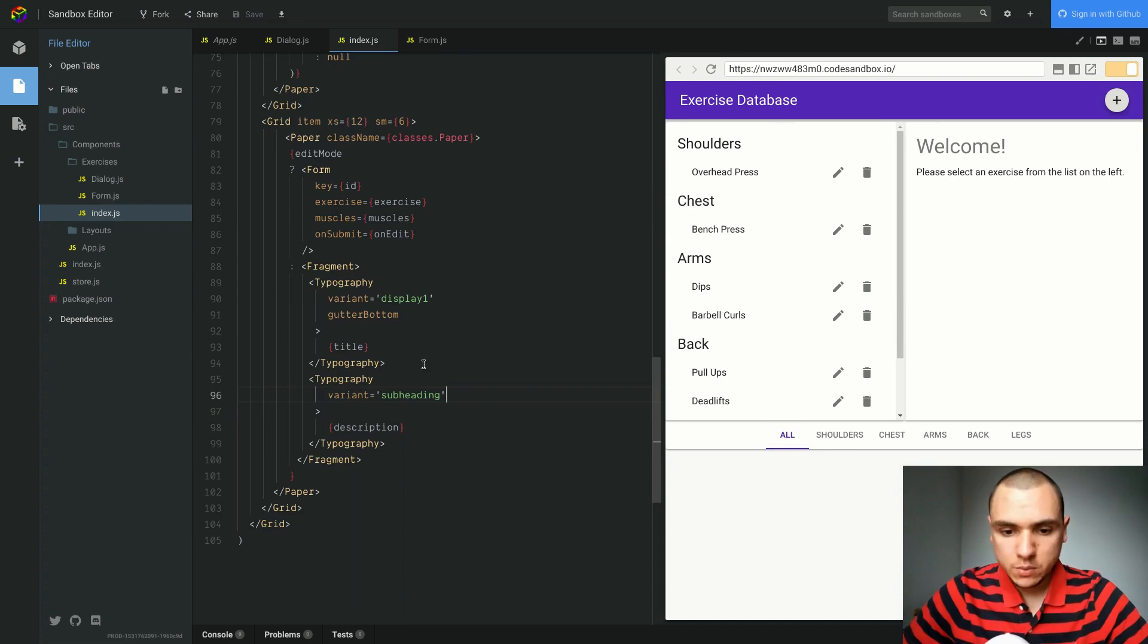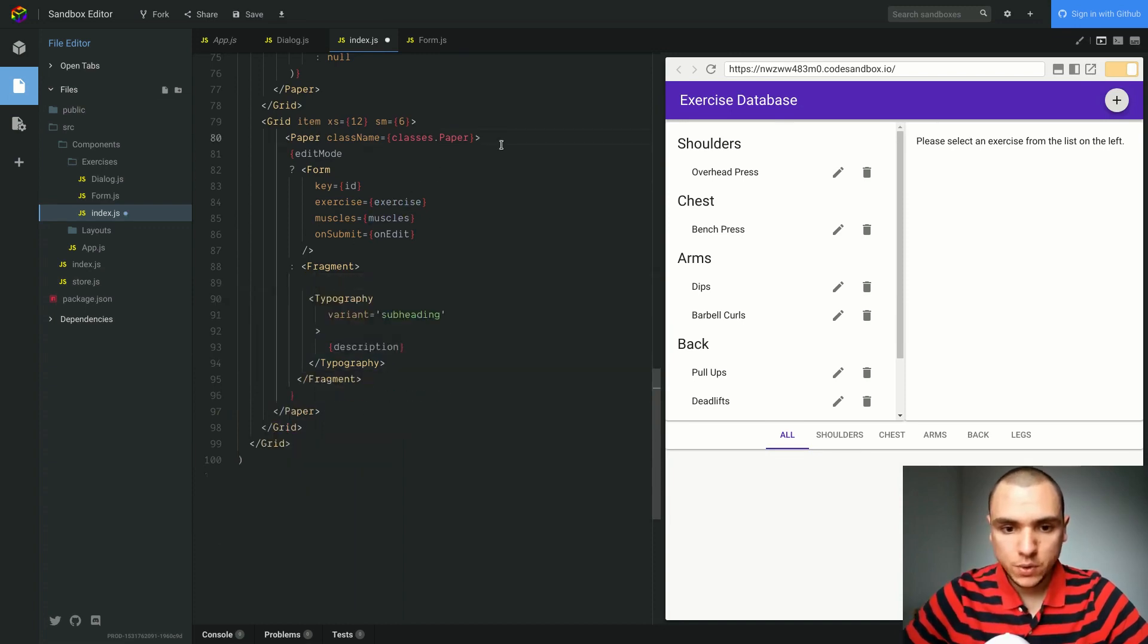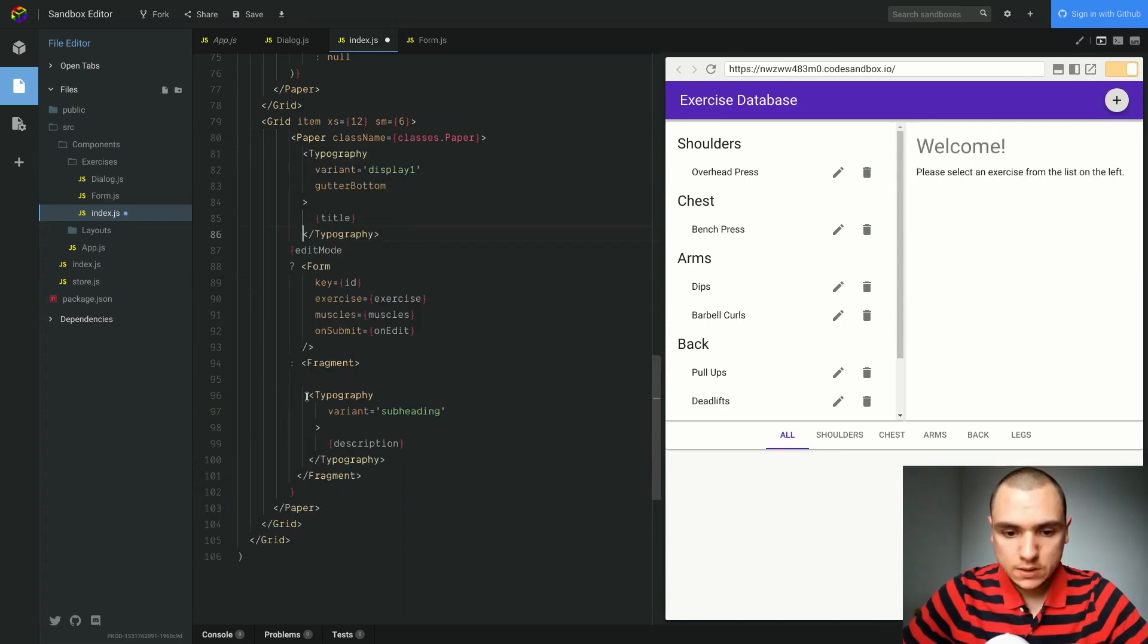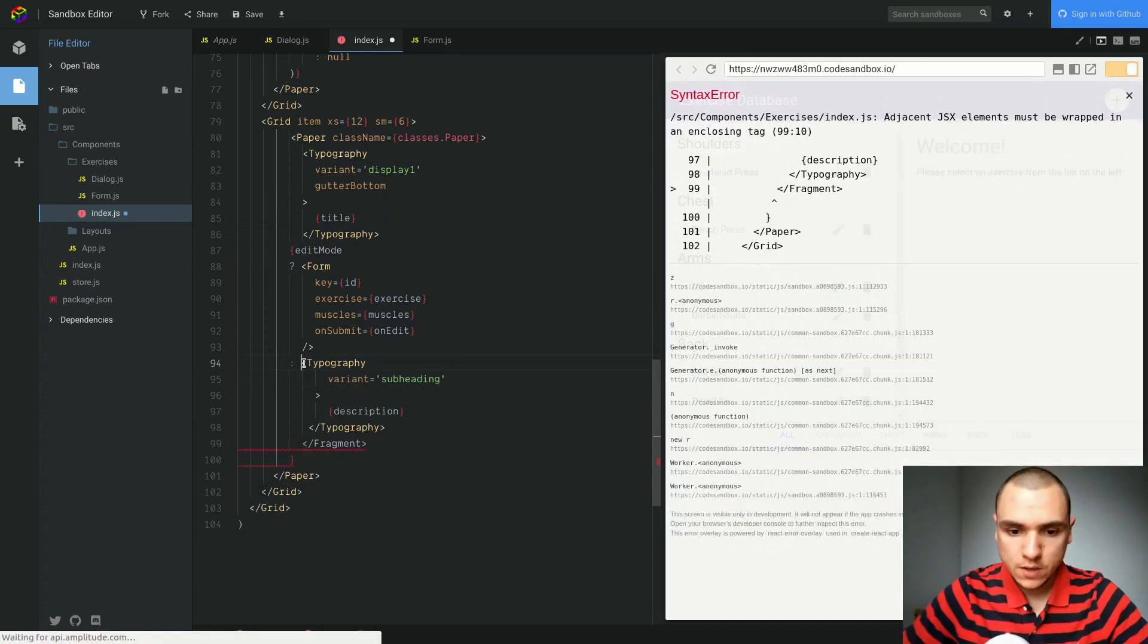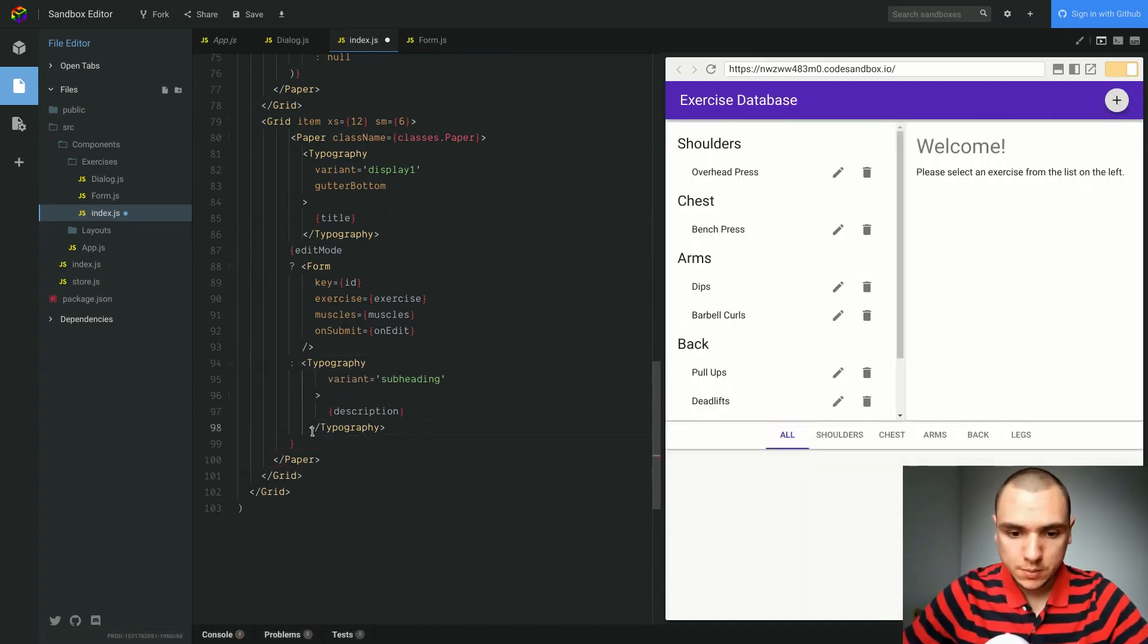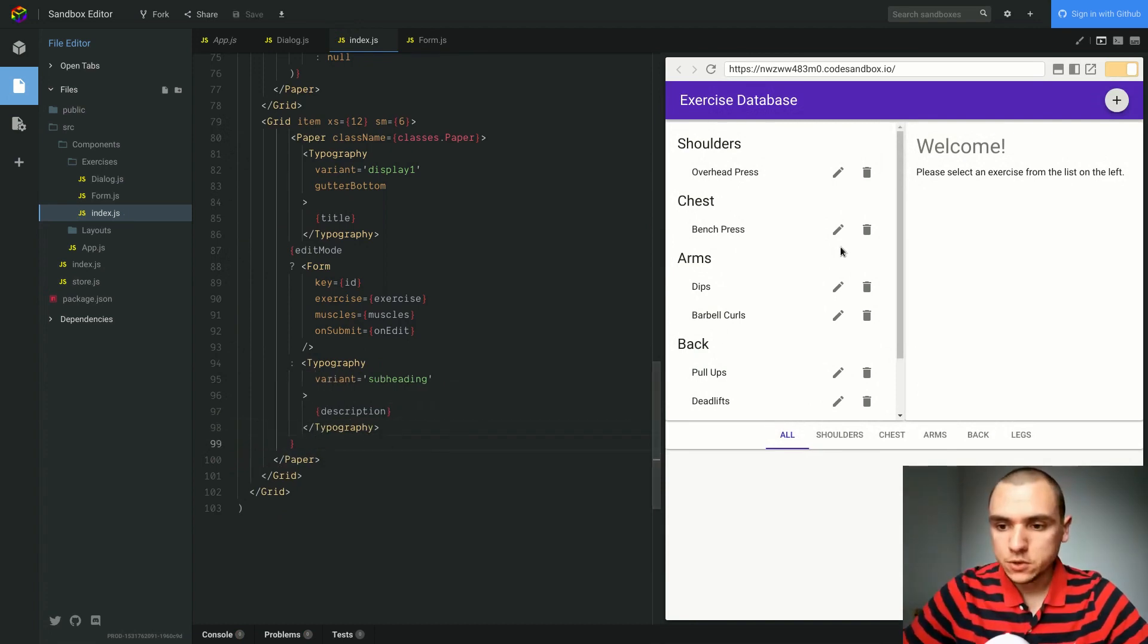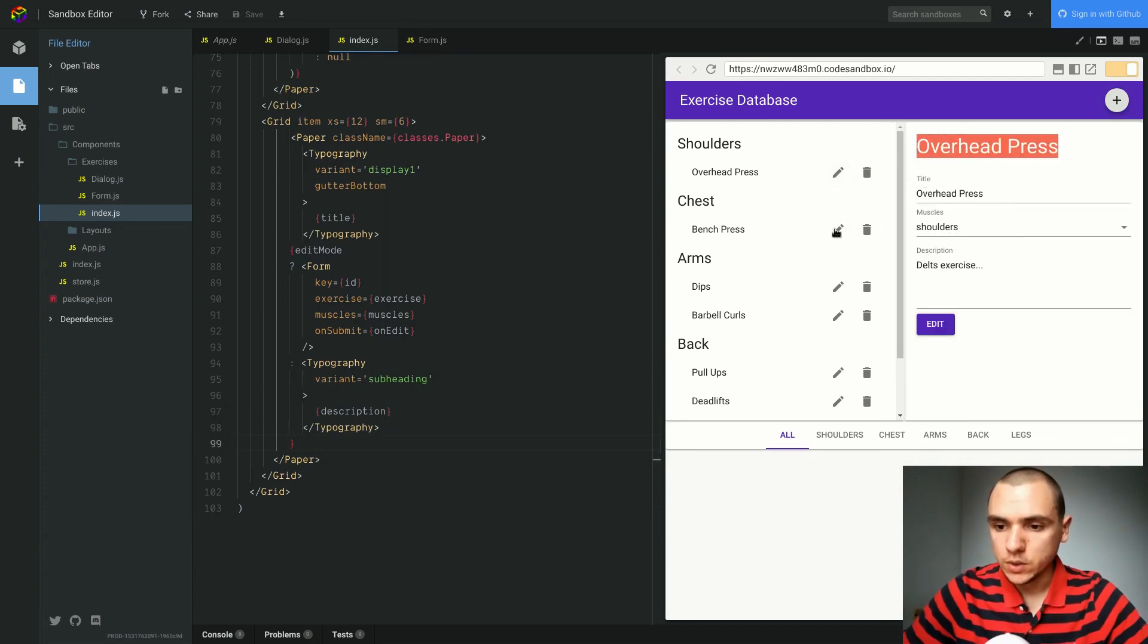And then the other thing we can also do is take this typography and put it as the direct child of paper. I'll fix the indentation and I'll also remove the fragment for now because we're just basically going to have a single typography element over here. Some of the spacing here is really messed up. Let me fix that real quick. Okay, so now if you try to edit something you're going to see the title of the exercise showing up as well.